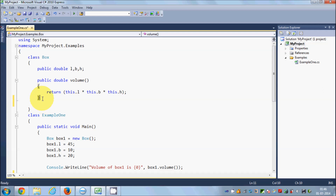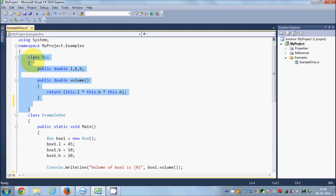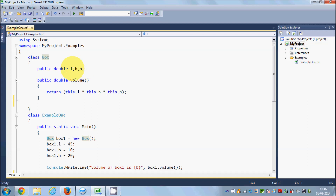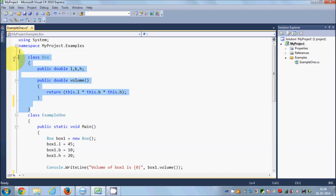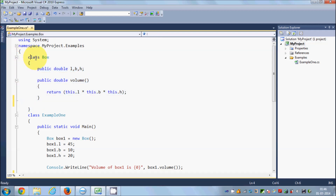Whenever you declare a class, C# will create a constructor and destructor for you even if you don't define them yourself. For example, we have defined this Box class in the last video, which has member variables length, breadth, height, and a volume method. This class also has a constructor and destructor created by C# internally.